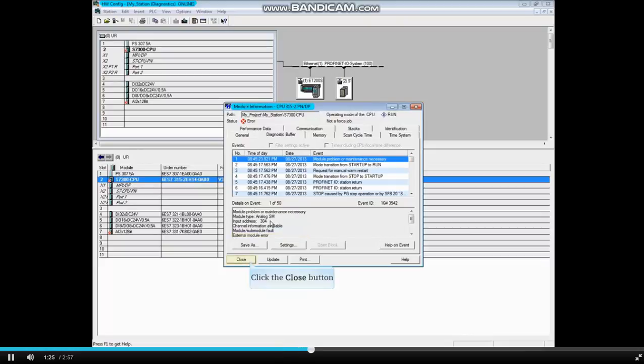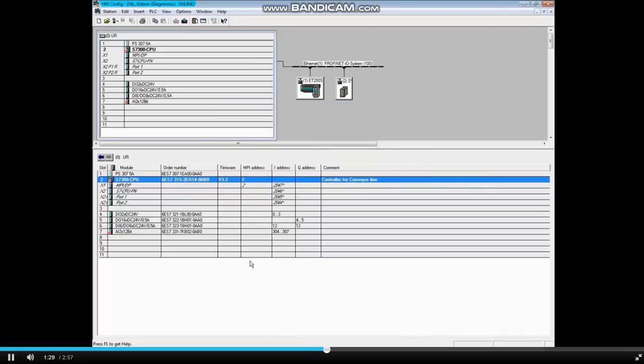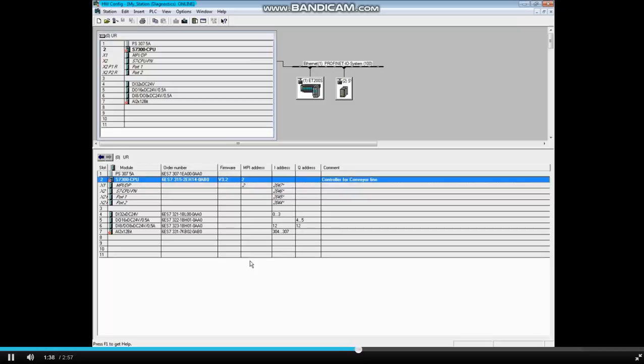Close the CPU's module information window. In order to get diagnostics from the analog input module, this feature had to be enabled during hardware configuration and then downloaded. You can learn more about this in parameterizing hardware modules videos.